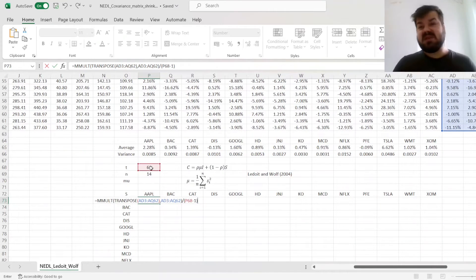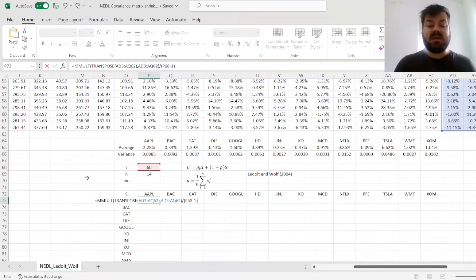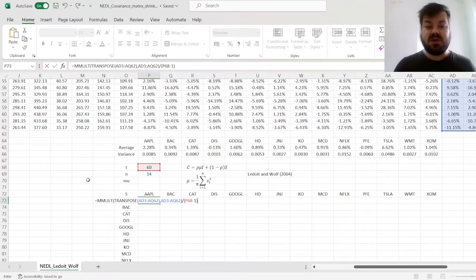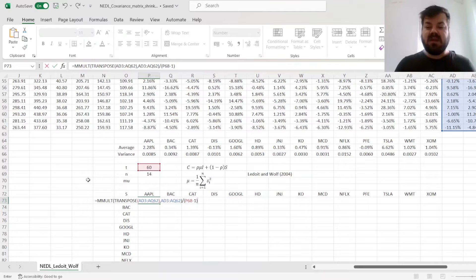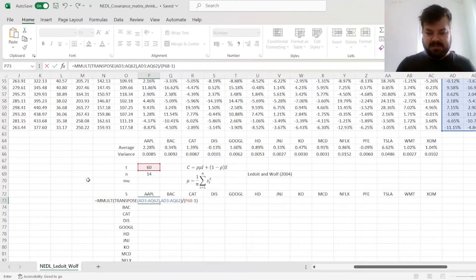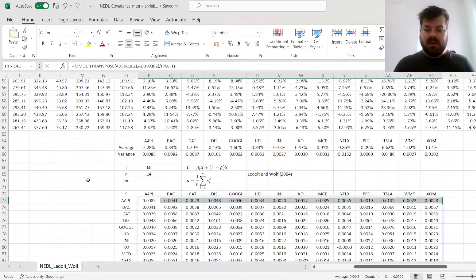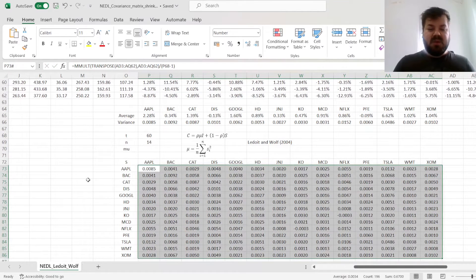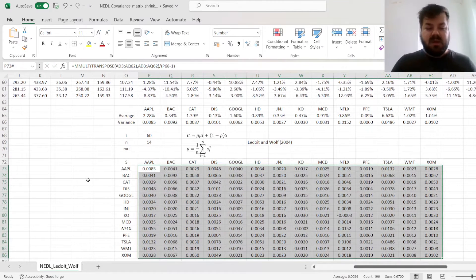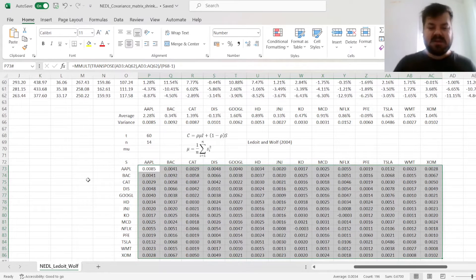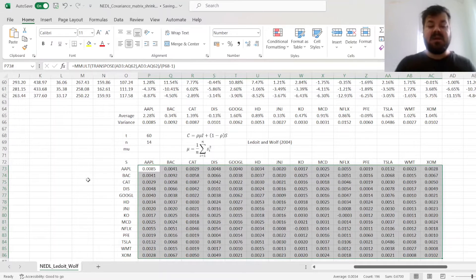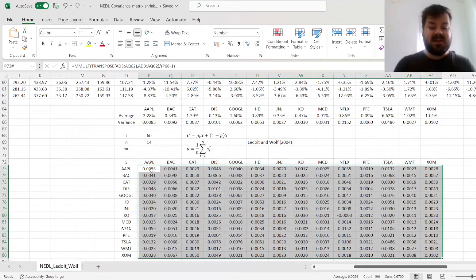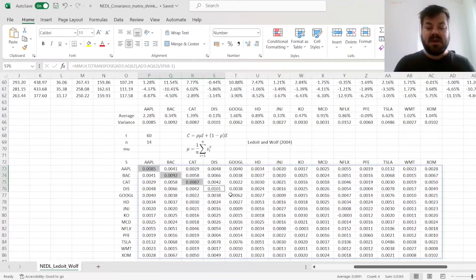I've got a separate video that talks about estimations of covariance matrix using different methods in Excel, so check this out if you're interested in the basics. Here we have a 14 by 14 symmetric matrix of sample covariances between assets, with obviously variances on the diagonal.